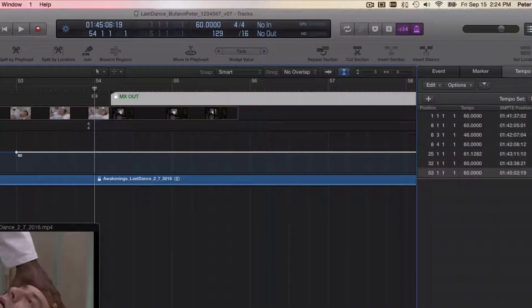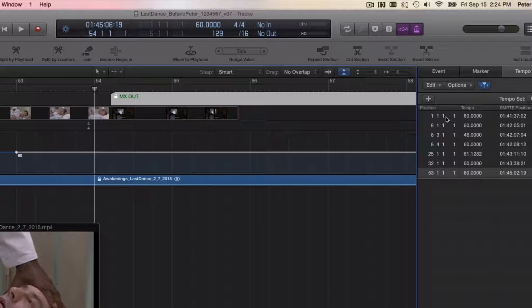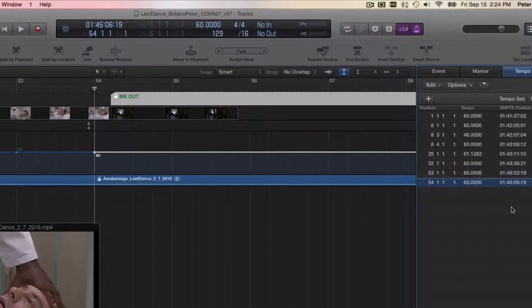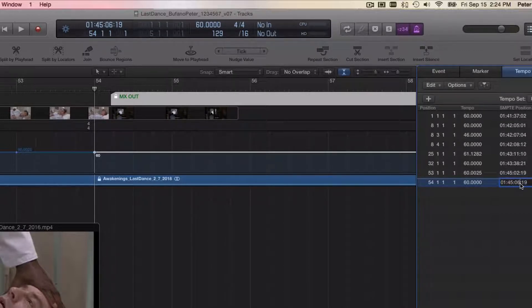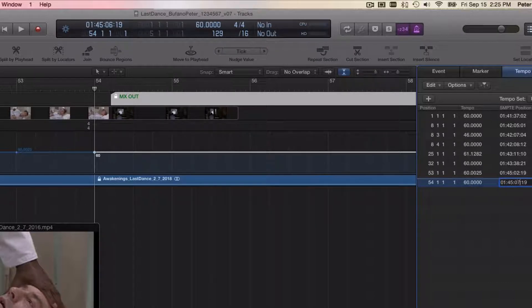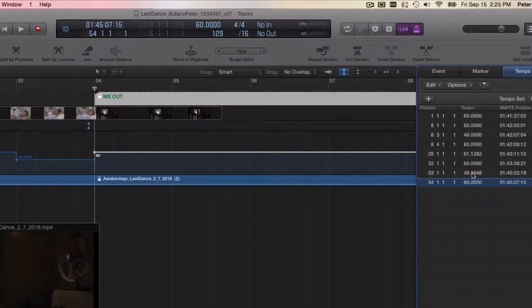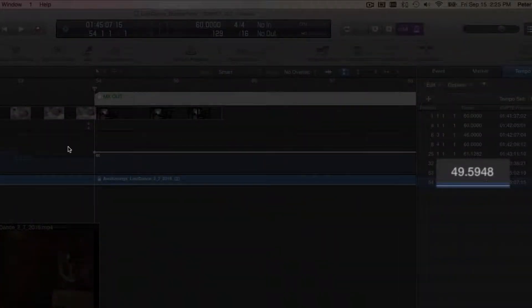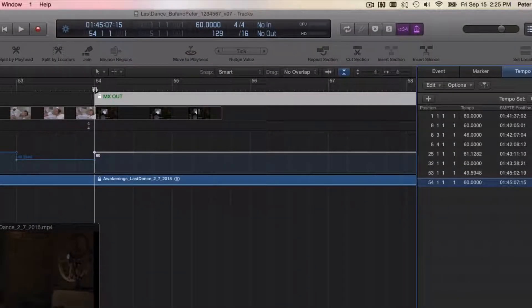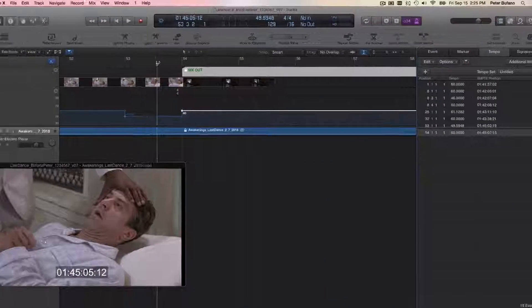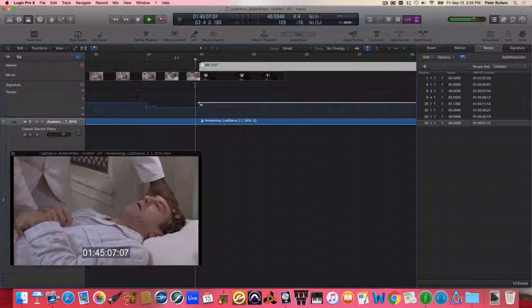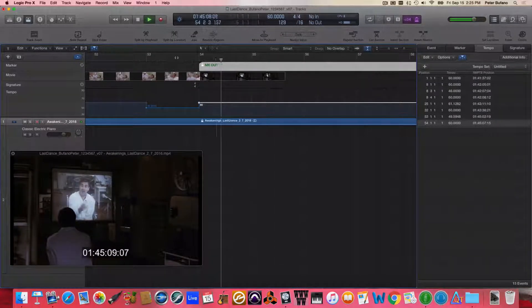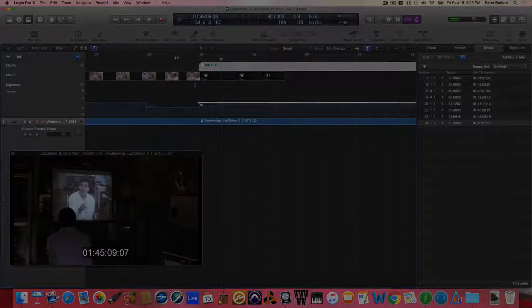Jump to measure 54 and add another one there. This time entering the time that we're heading for, the music out time: 45:07:15. And Logic finds a new slower tempo just for measure 53 and lines up the music out time perfectly on the downbeat of measure 54. Yep, okay, that's good.